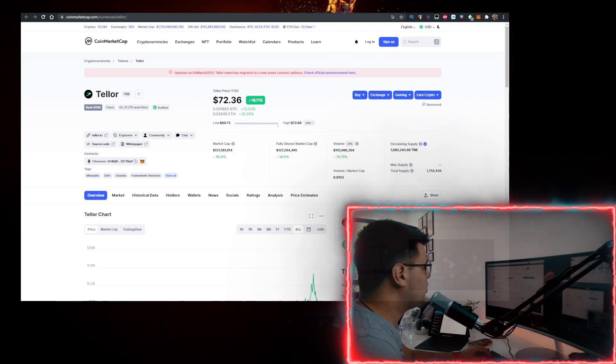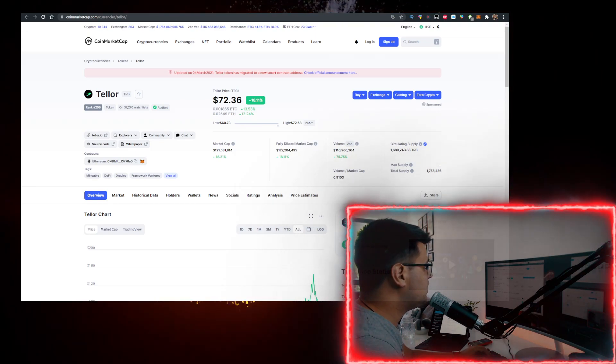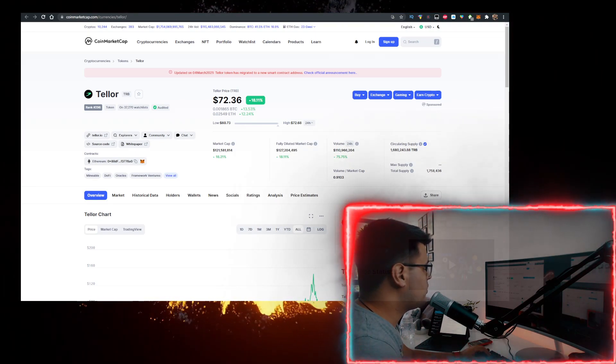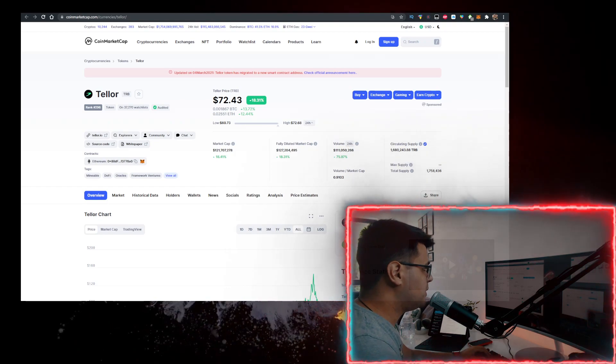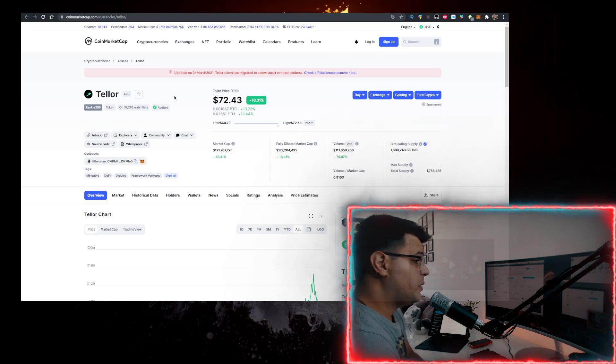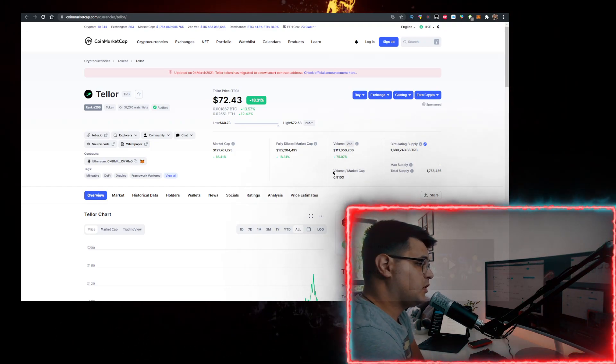Hey, in this video we'll talk about the Tellor token or Tellor coin or TRB crypto and how to buy it with the lowest fees possible.